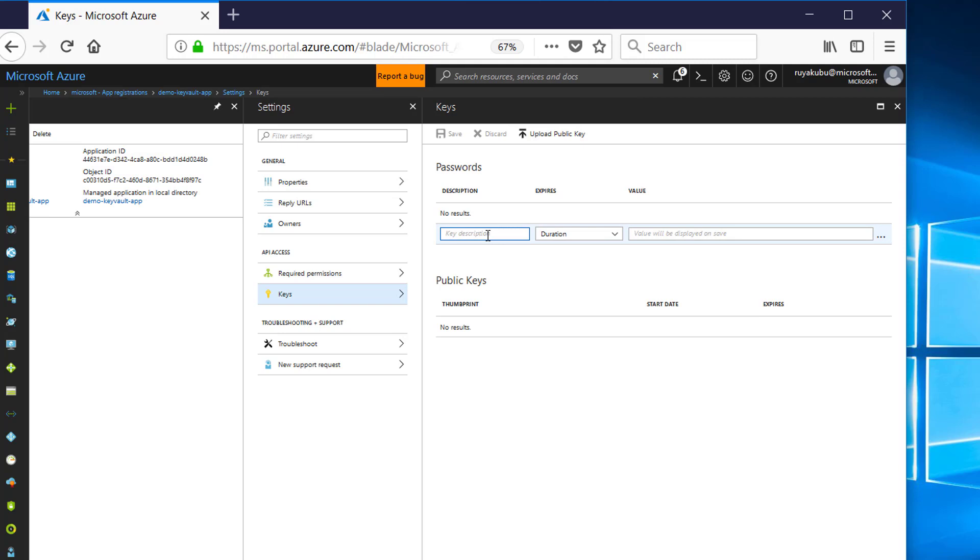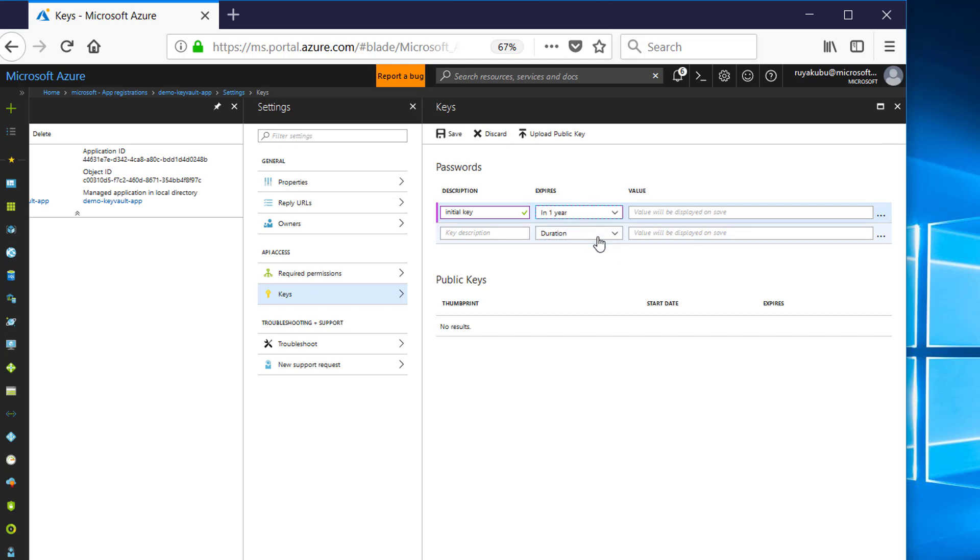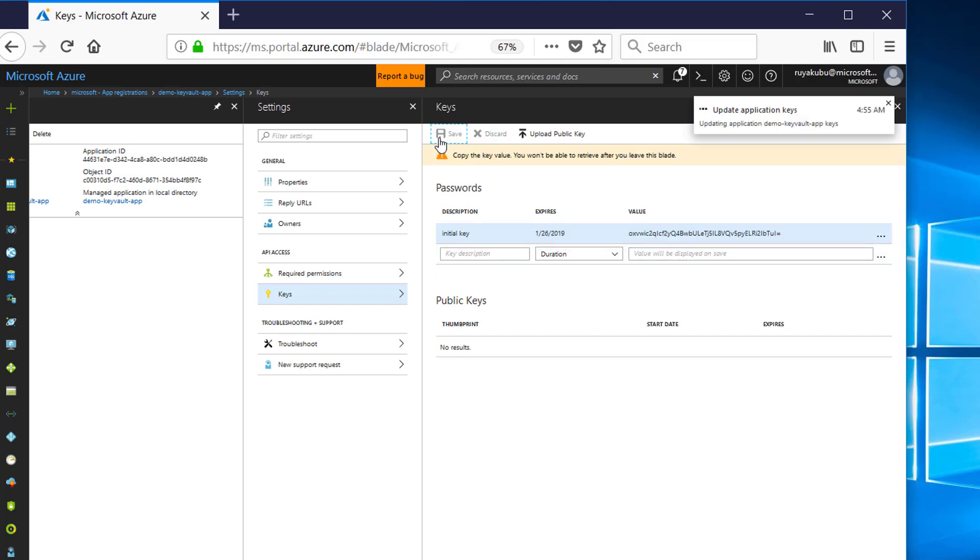So here, give it a name. I'll give it Initial Key. And set the duration that you want this key to live for. Click on Save.